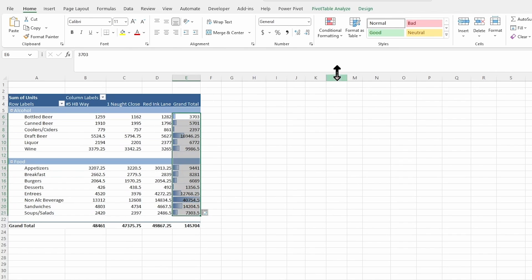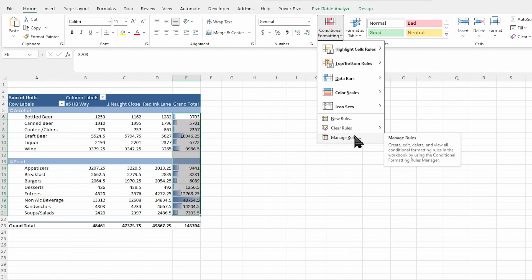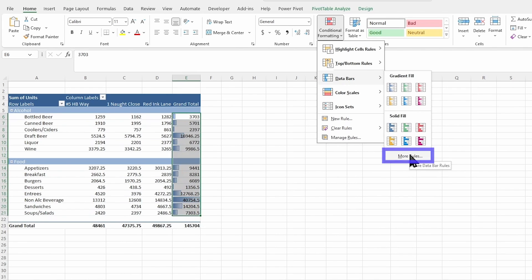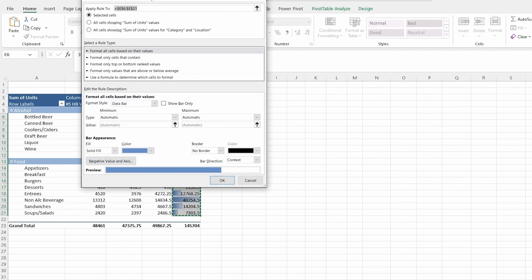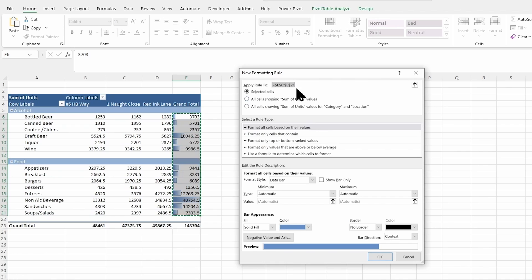I could also, in that same conditional formatting tab, go down to the bottom of this instead for my data bars and go to more rules. Lots of these design options will give you the ability to format this so much more. You can get all of the different details that you would like to change in here.